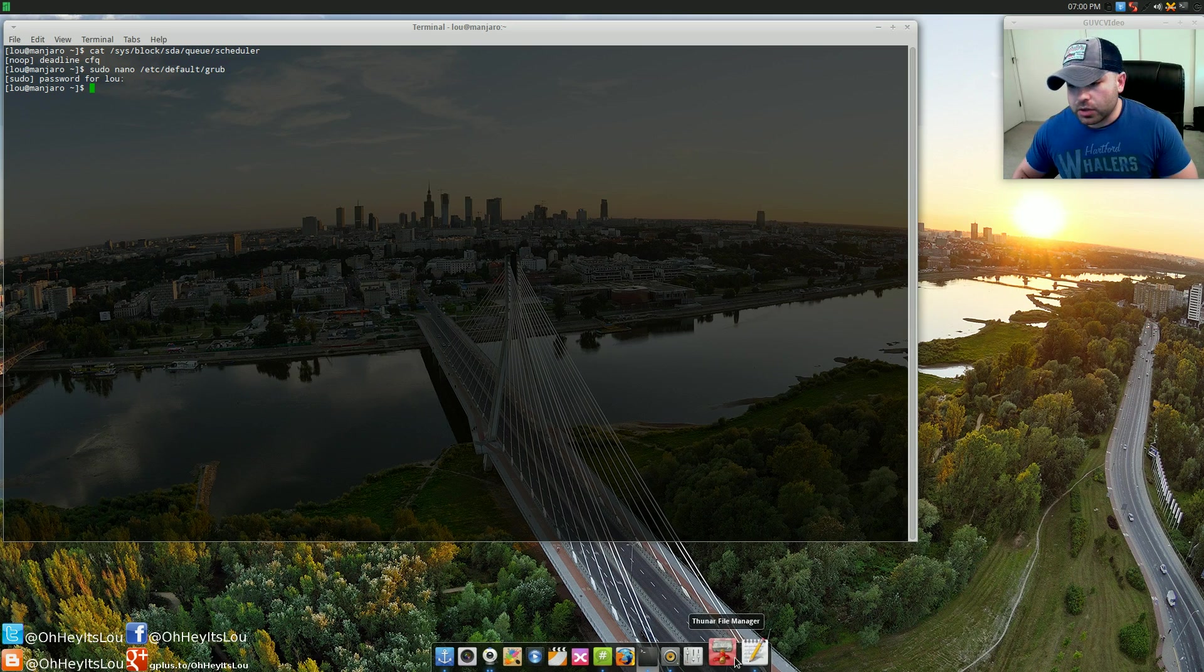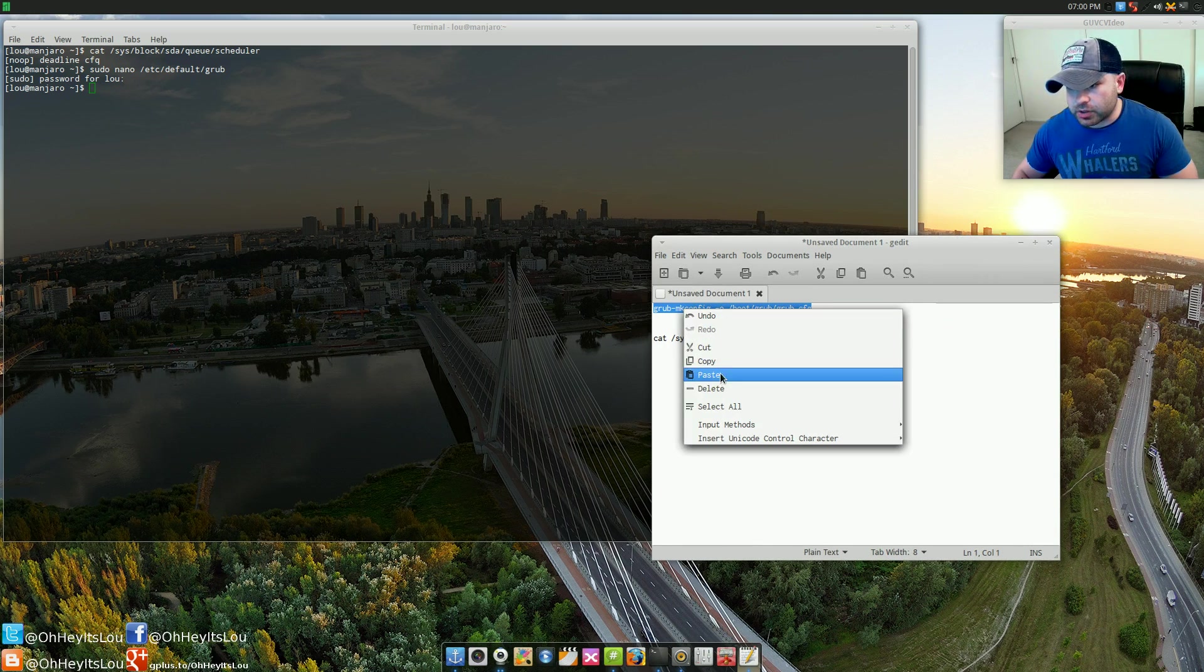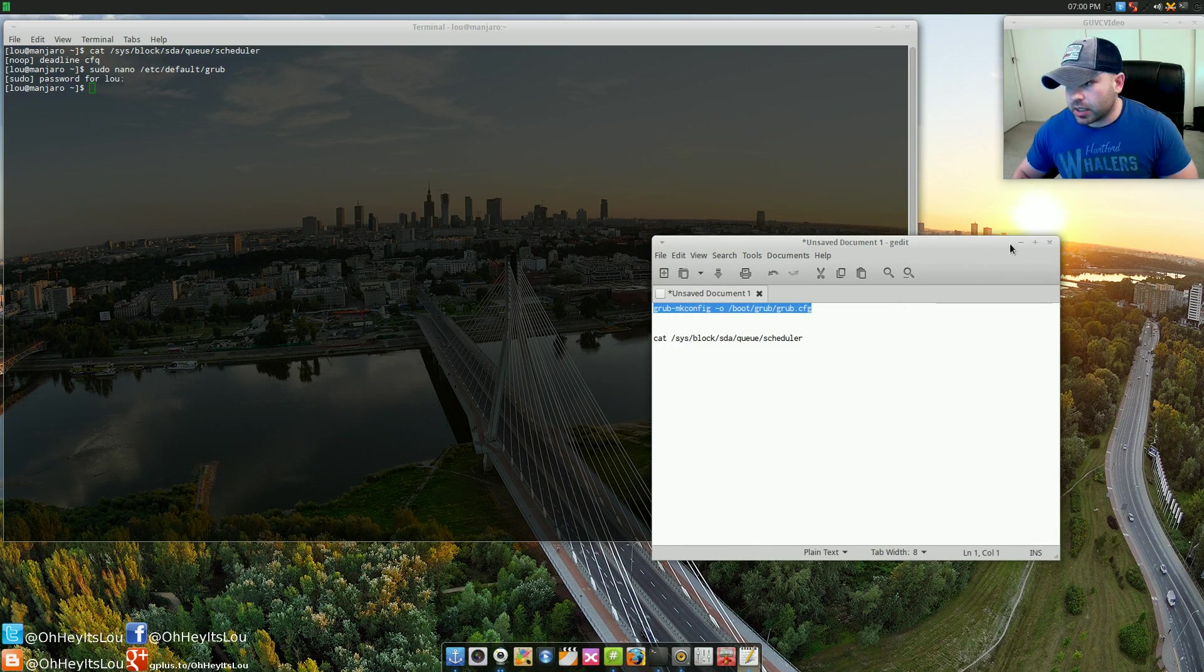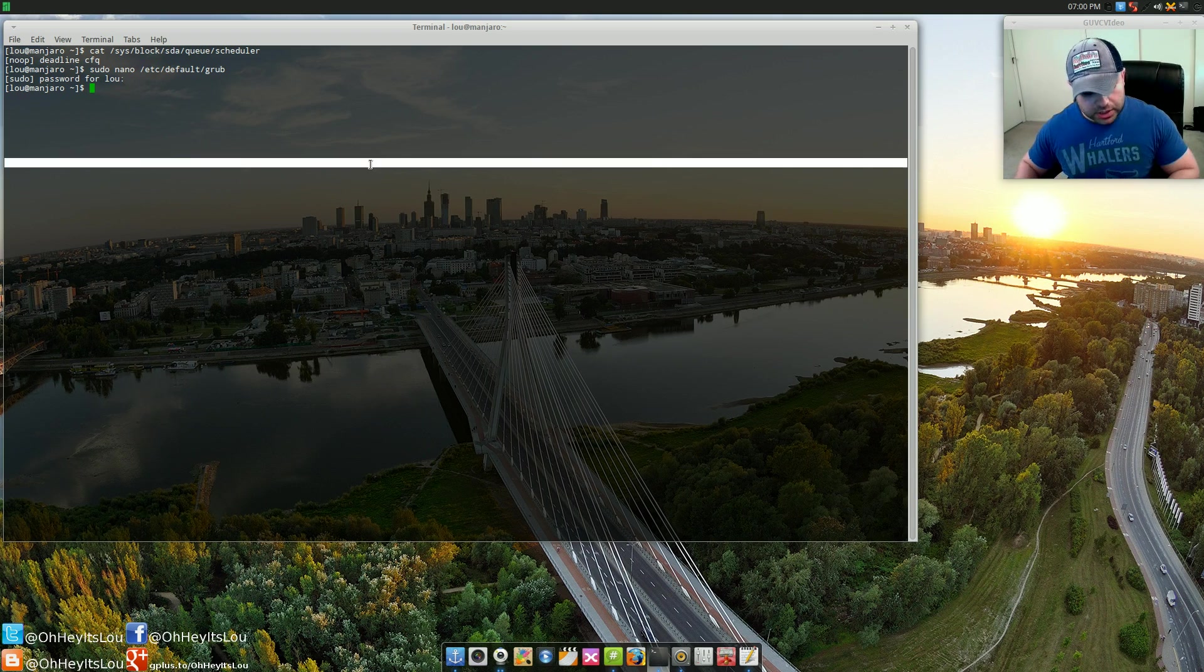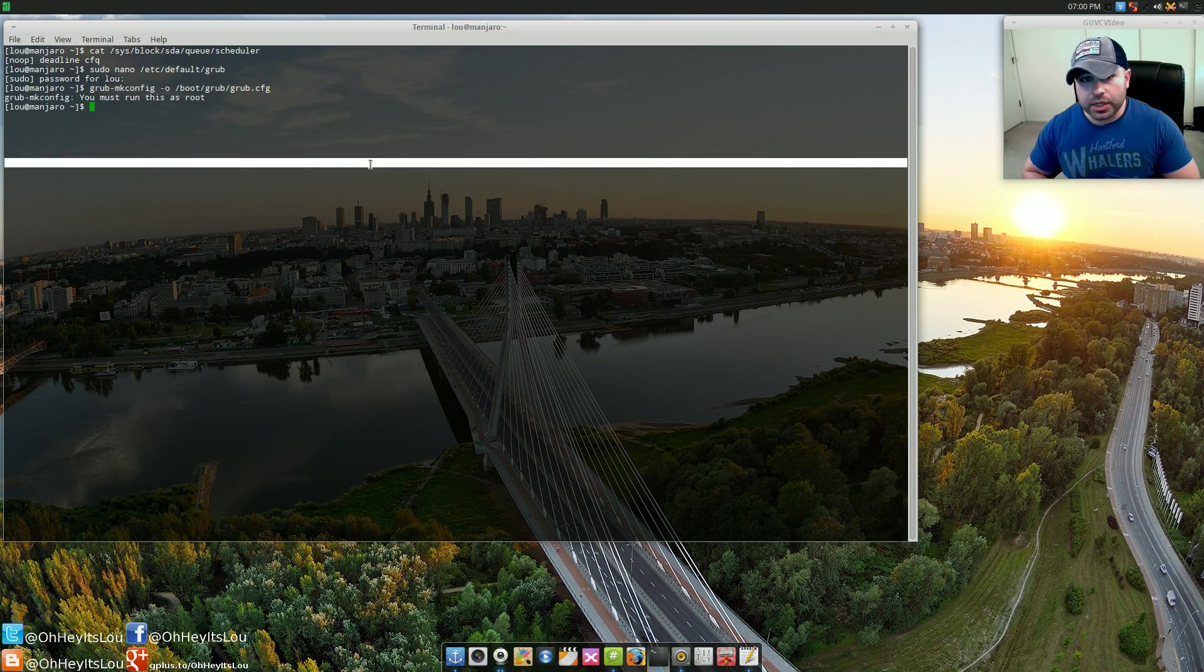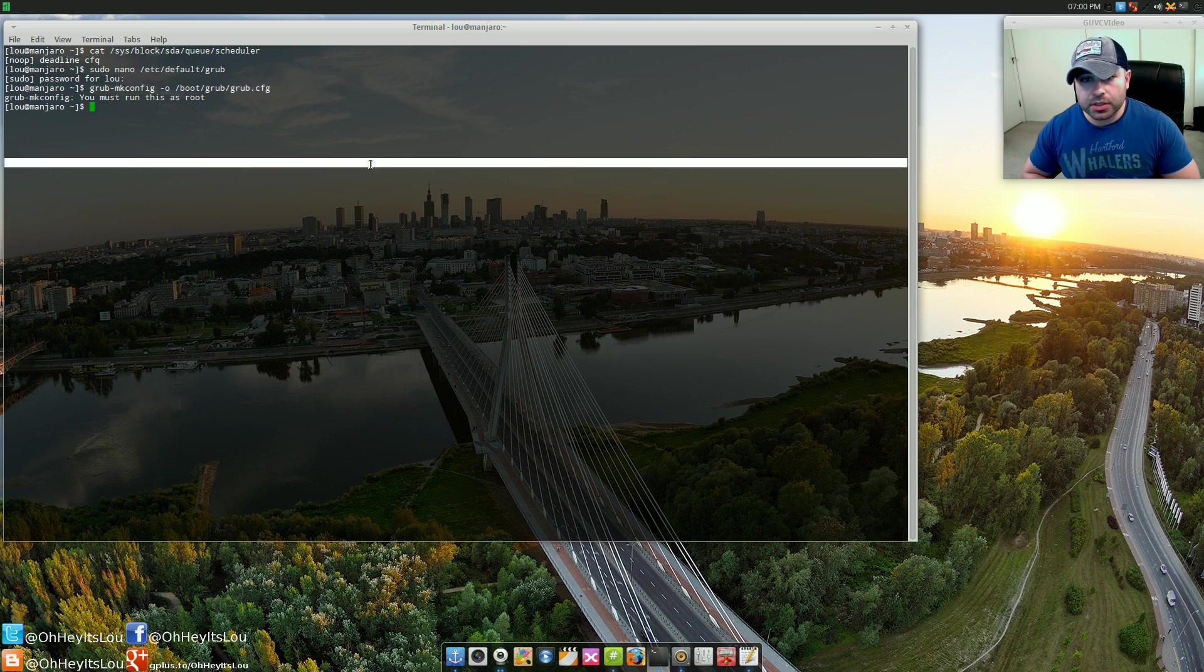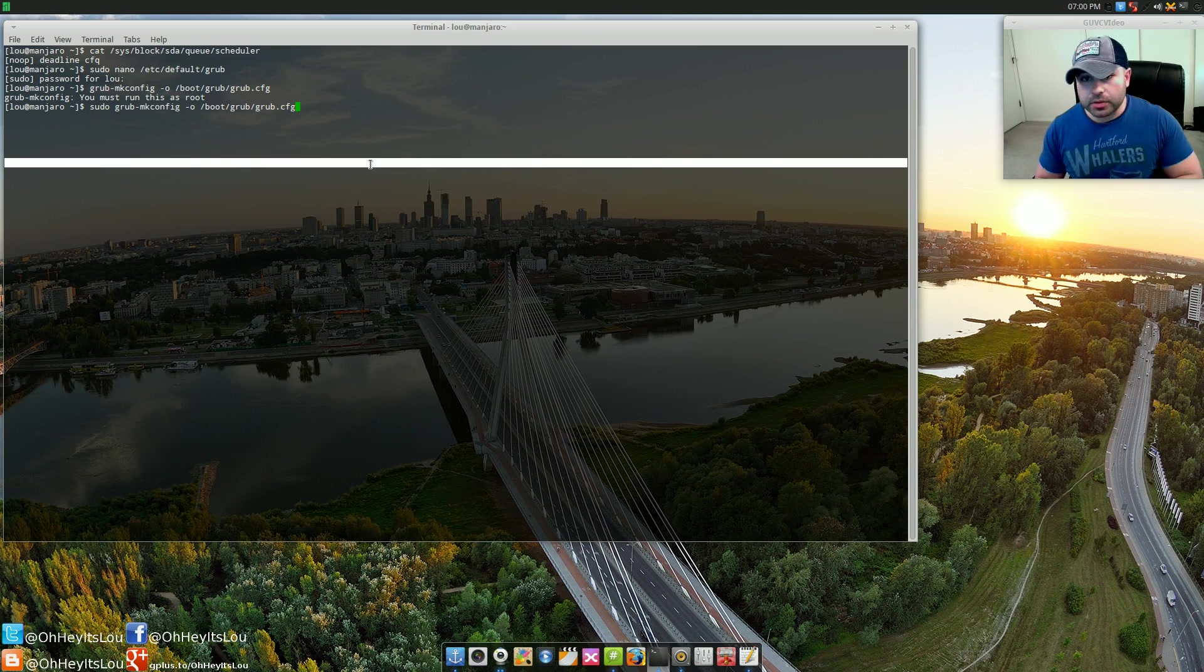Now you want to regenerate that particular grub file. The way that you're going to do this in Manjaro or Arch Linux is very simple. Copy and paste this command into your terminal, hit enter. Oh I'm sorry, you have to do it as root, so sudo.